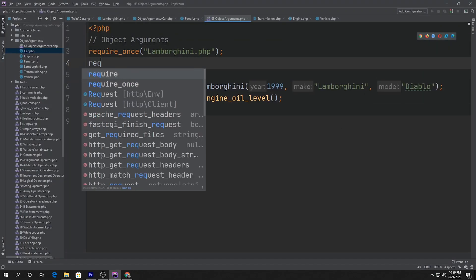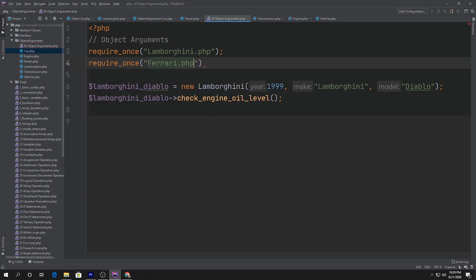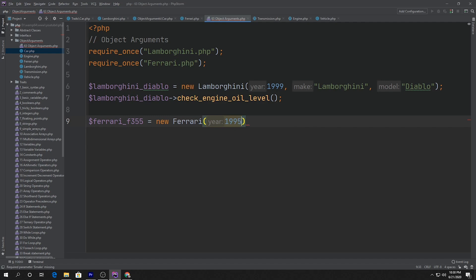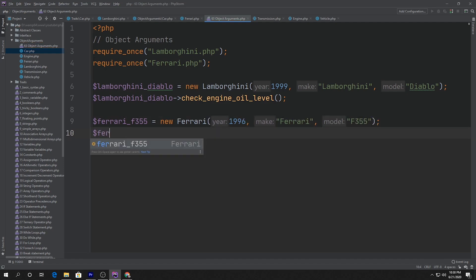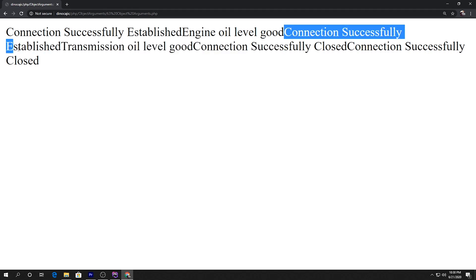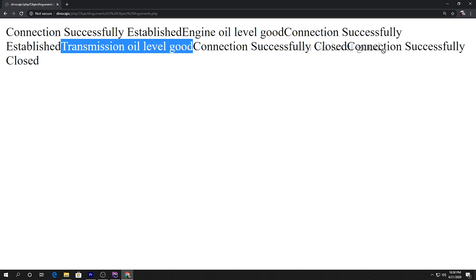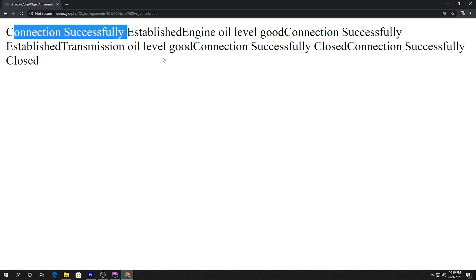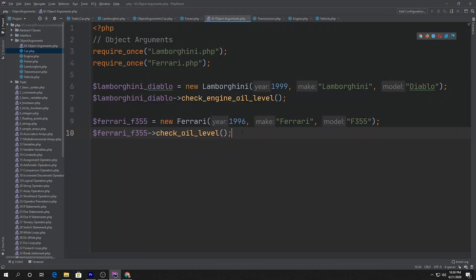Now we can also include our Ferrari class. We can say $ferrari_f355 is equal to new Ferrari, year 1996, make Ferrari, model F355. And then we'll call $ferrari_f355->checkOilLevel(). Refreshing the page, we now see the constructor and destructor getting called for both objects — connection established, transmission oil level good, successfully closed.